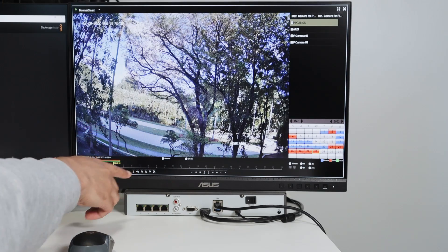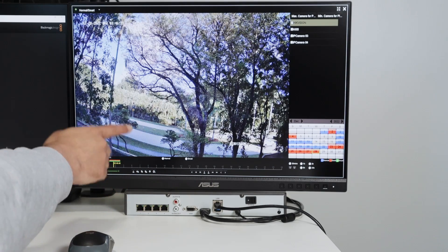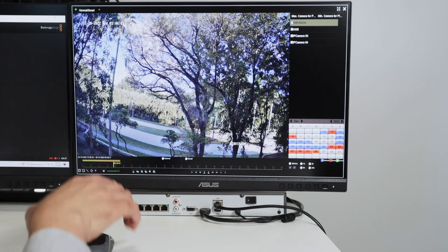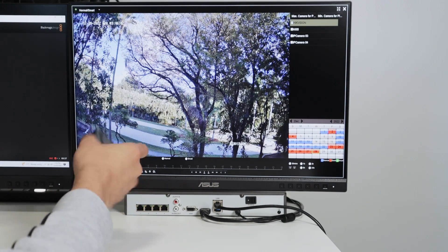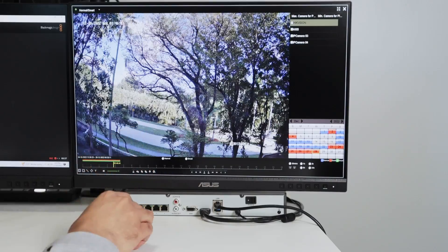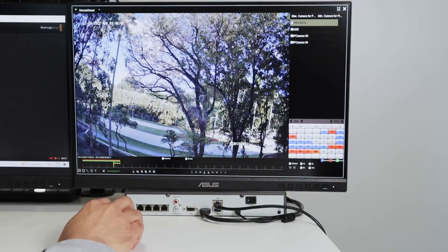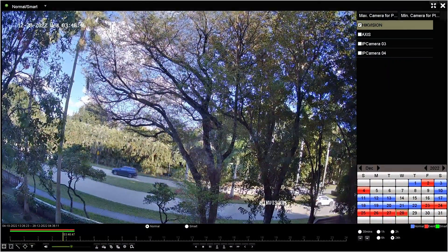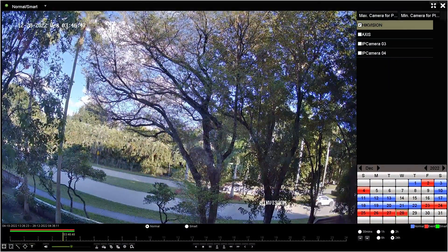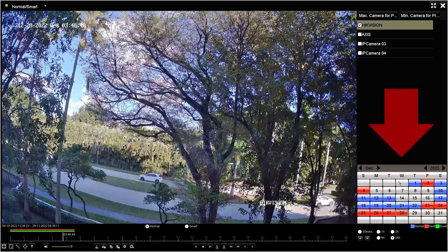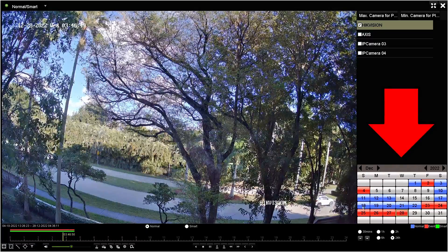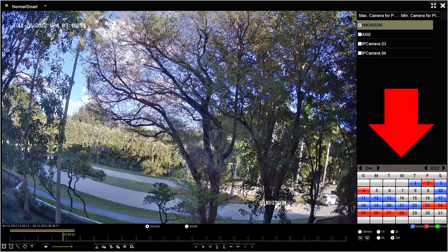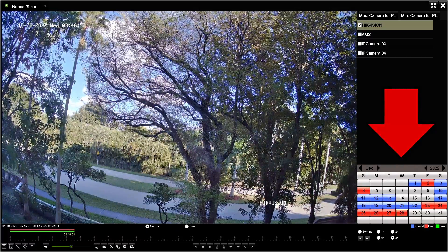As you can see, I have the NVR connected here, and there's the monitor and the mouse that can control the screen. And here I have my playback. As you can see, I have a calendar with a lot of different dates where I have motion detection.